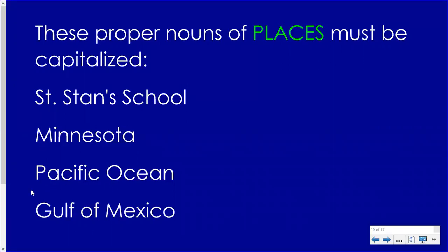In a name like Gulf of Mexico, the G in Gulf and the M in Mexico are capitalized. The little word 'of' does not need to have a capital O — just the G in Gulf and the M in Mexico need to be capitalized.